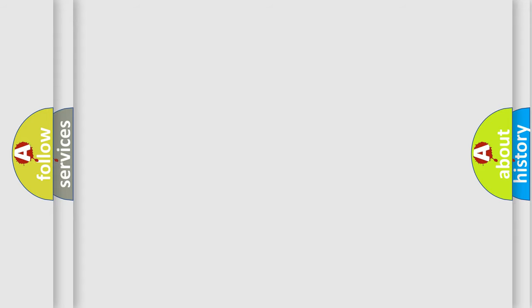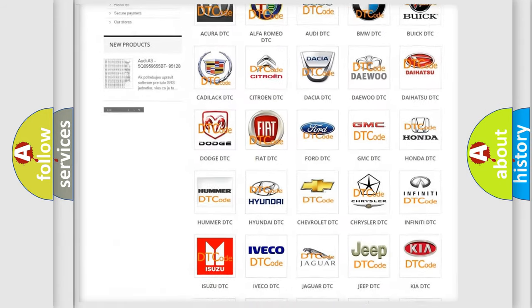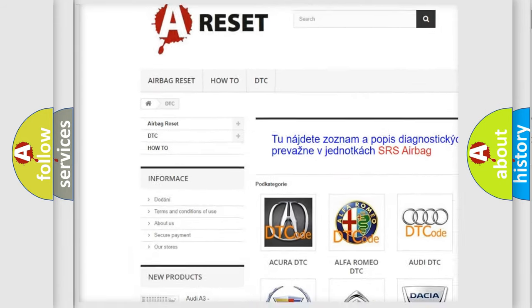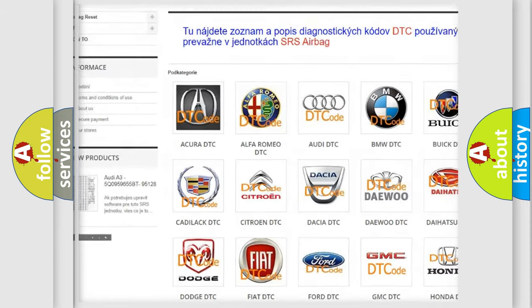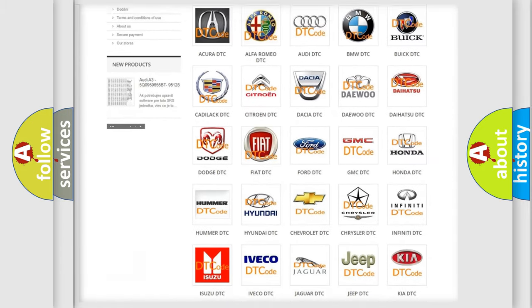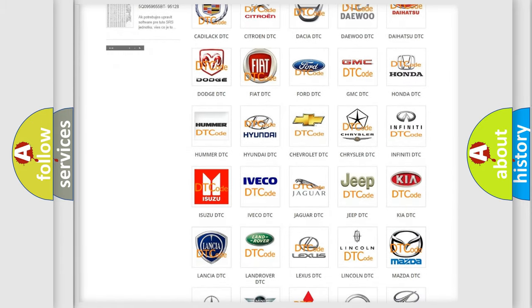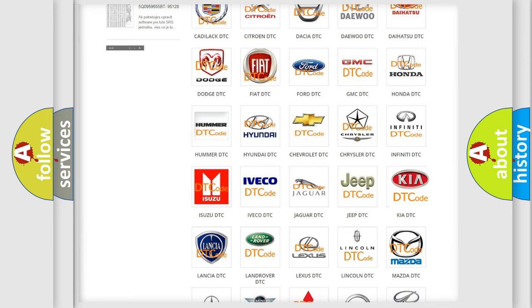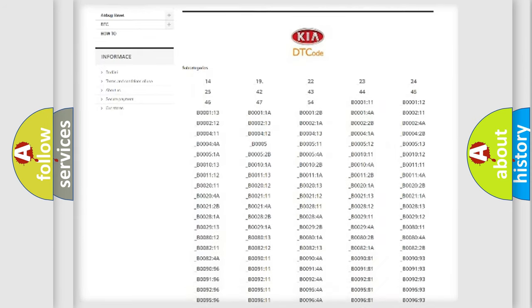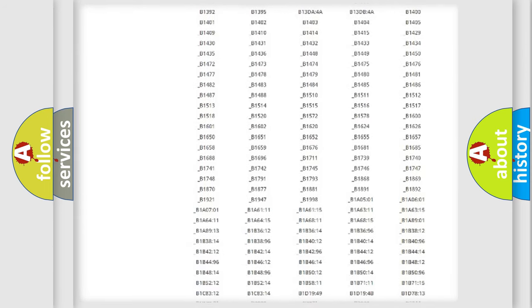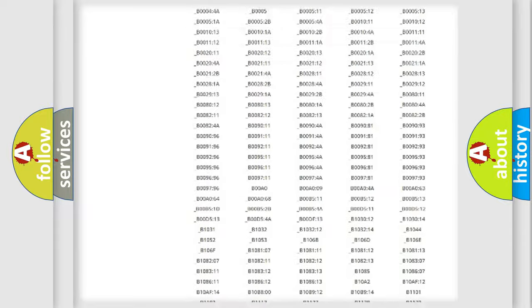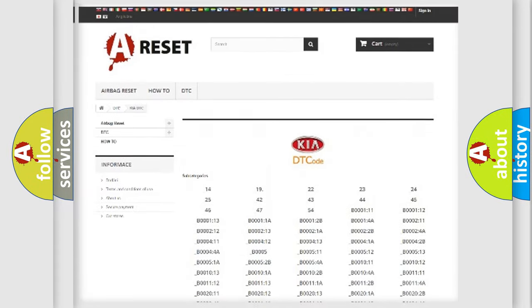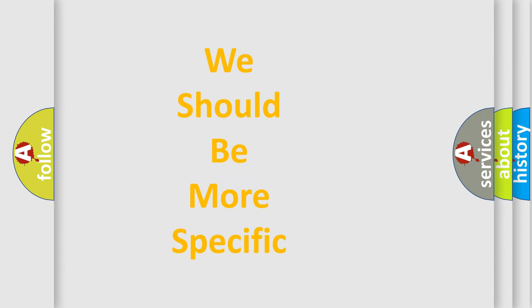Our website airbagreset.sk produces useful videos for you. You do not have to go through the OBD2 protocol anymore to know how to troubleshoot any car breakdown. You will find all the diagnostic codes that can be diagnosed in Kia vehicles, and many other useful things. The following demonstration will help you look into the world of software for car control units.